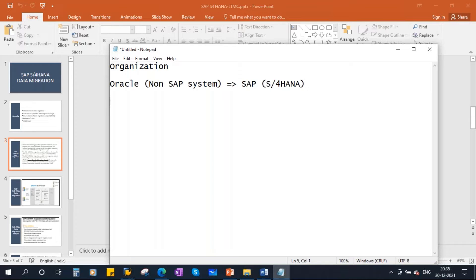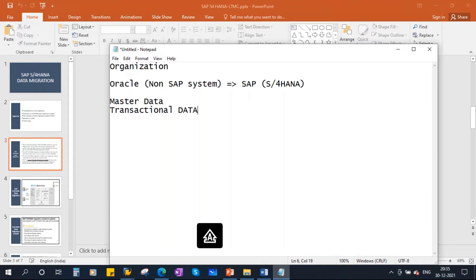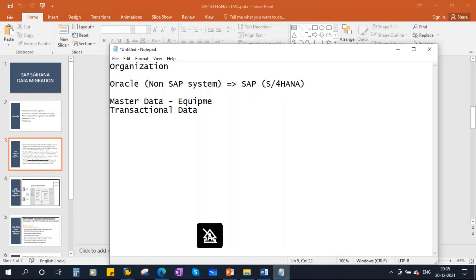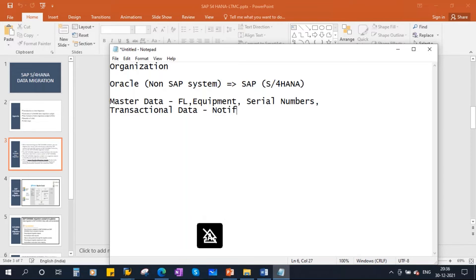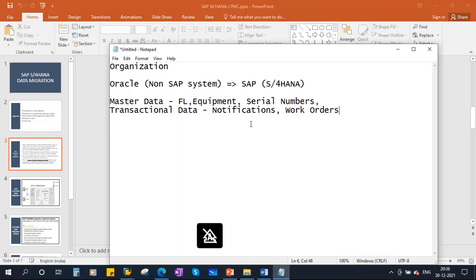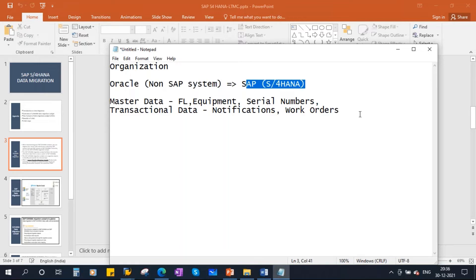Normally, they will migrate all the master data, and during the cutover, they will migrate the open transactional data. In the PM module, the master data includes equipment and functional locations — and if you have serial numbers, those too. The transactional data includes notifications and work orders. This data is migrated from the legacy system to the SAP system using the data migration activity.